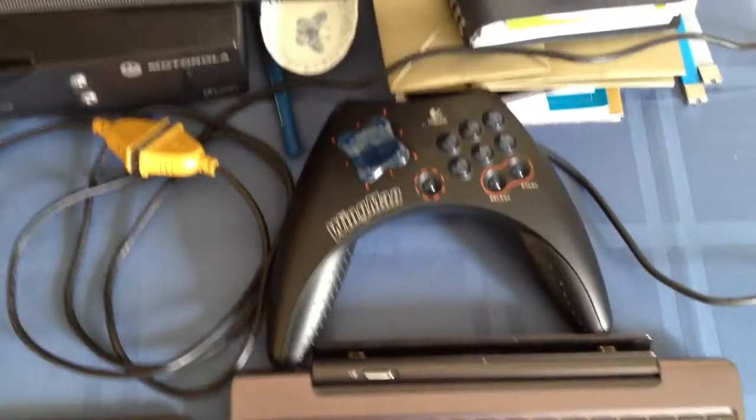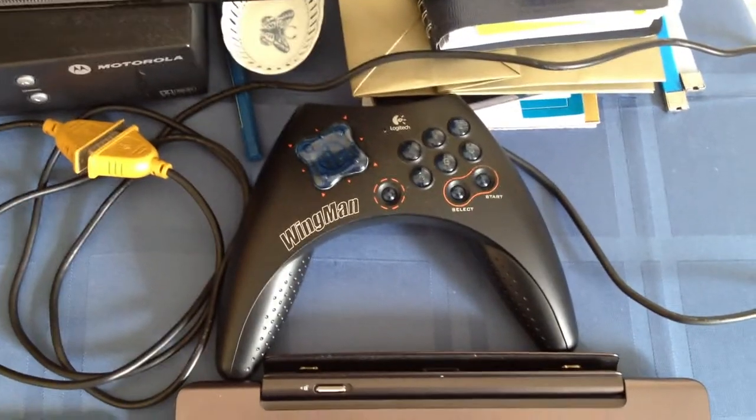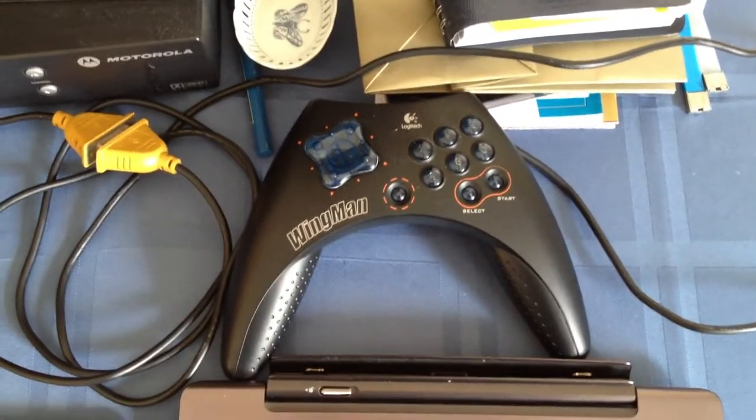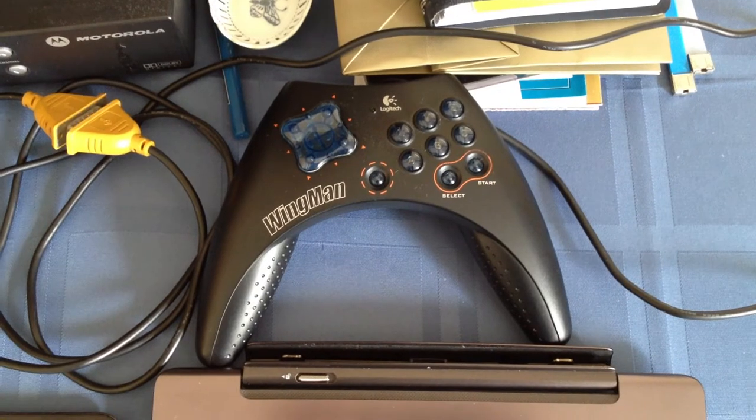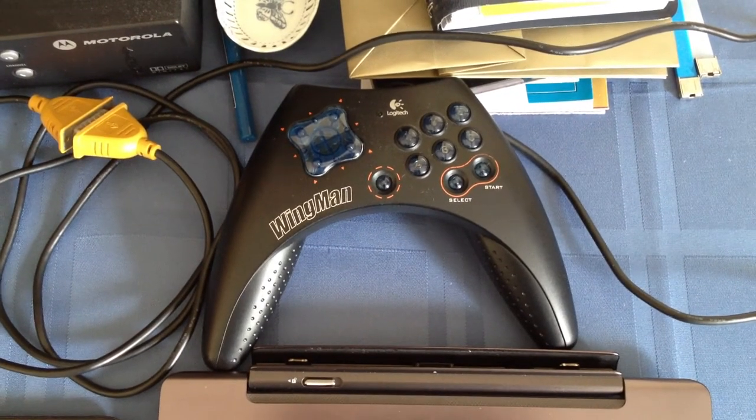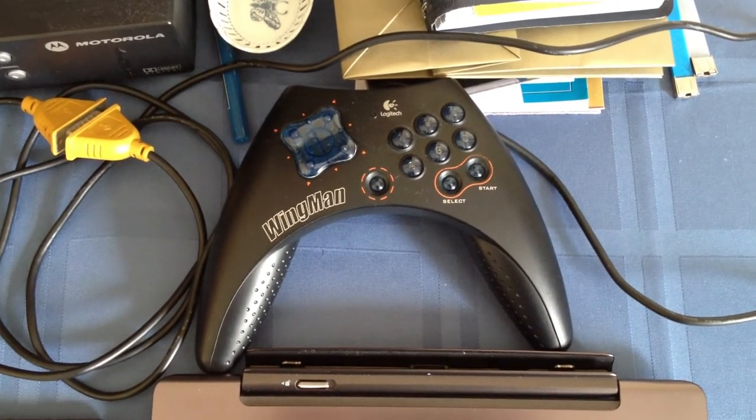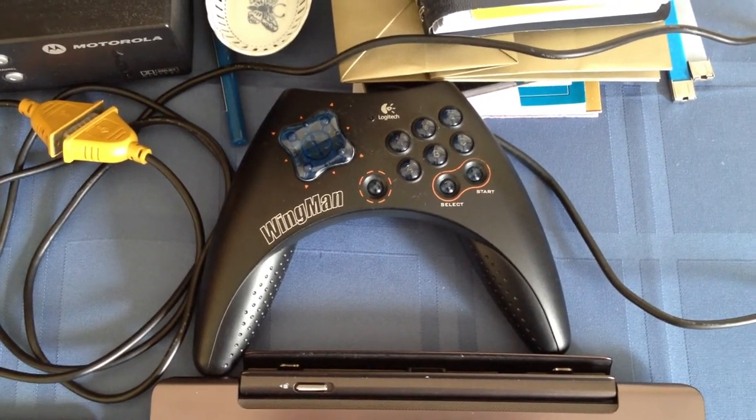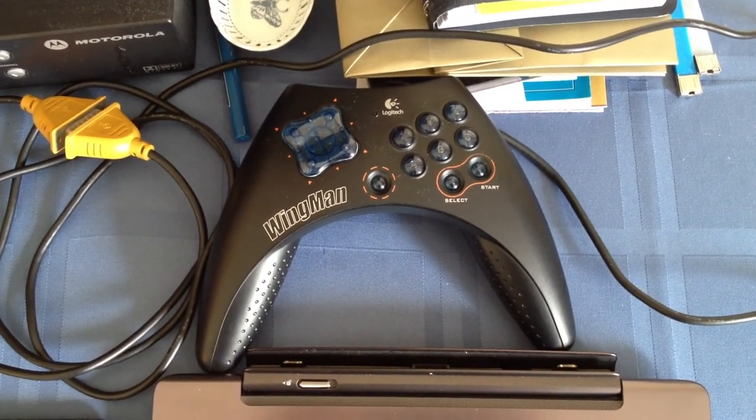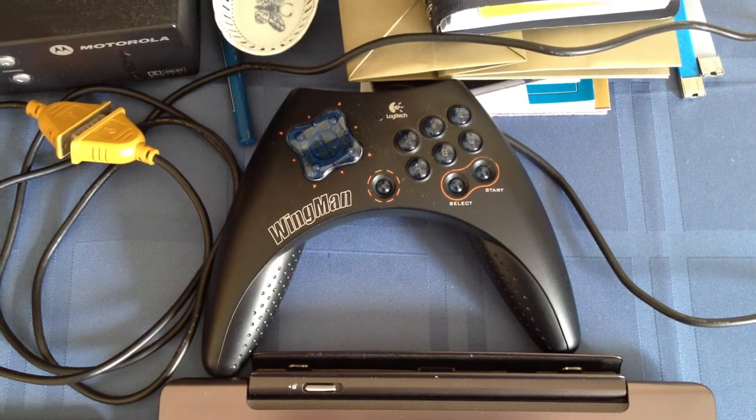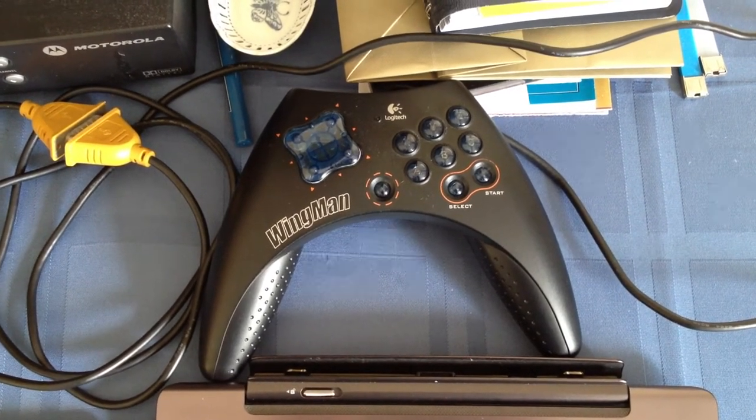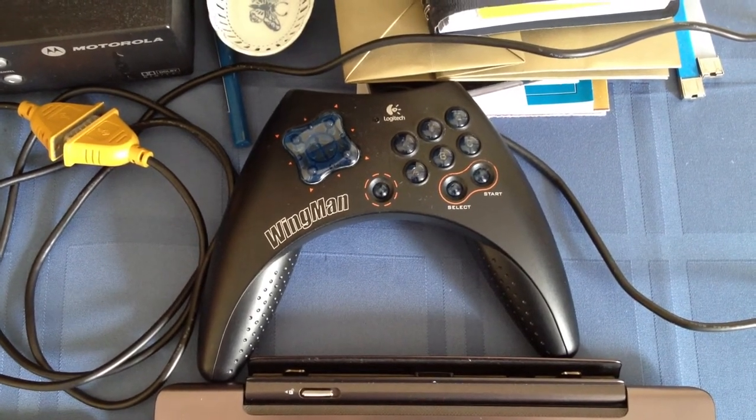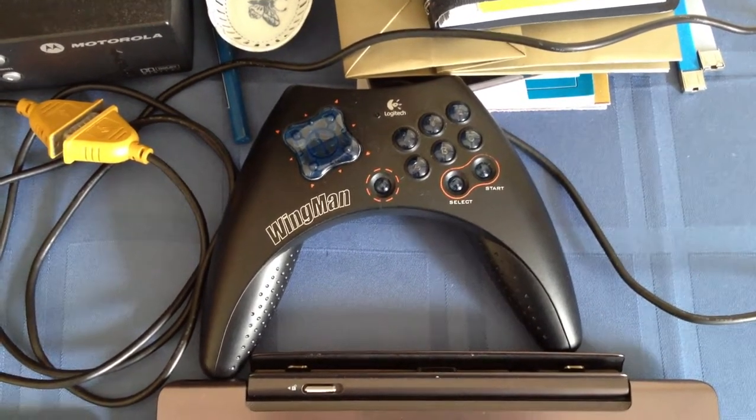And I also have this ancient gamepad. I've had it for at least 10 years. It doesn't have the controls like the PS controllers, the PlayStation controllers.